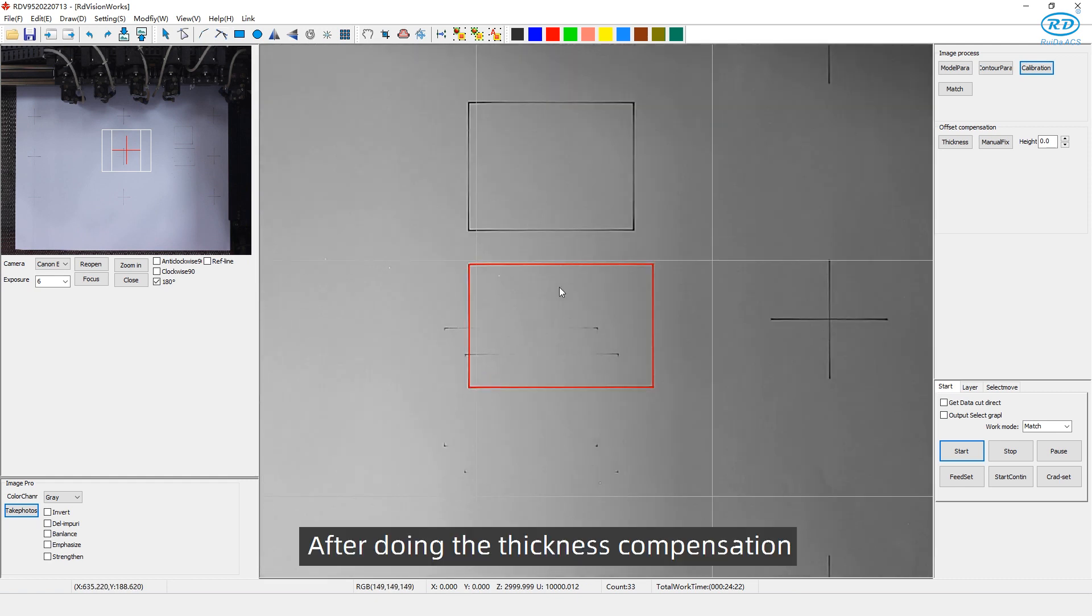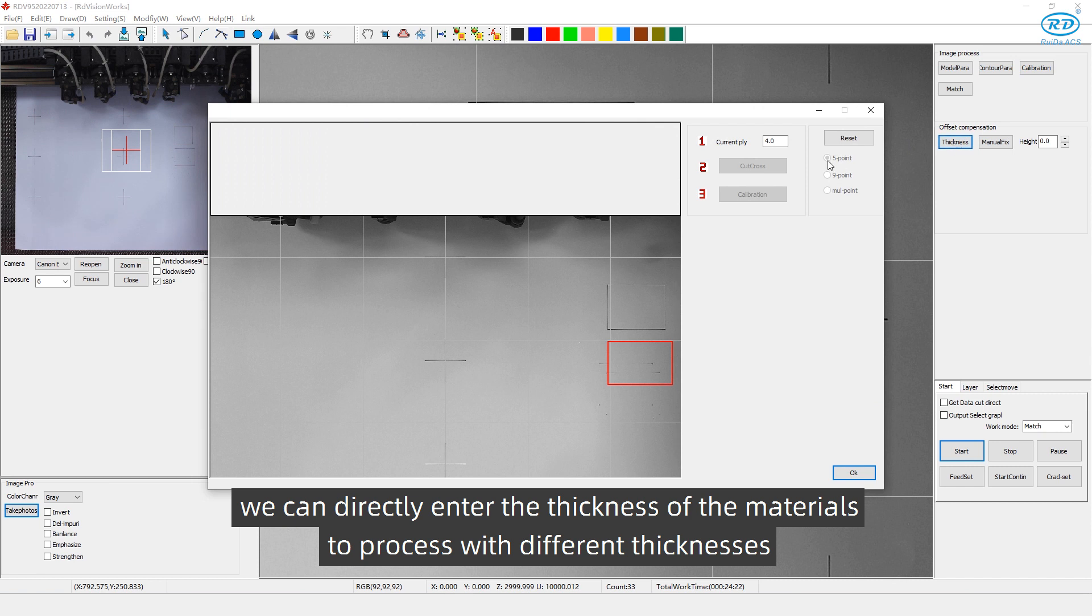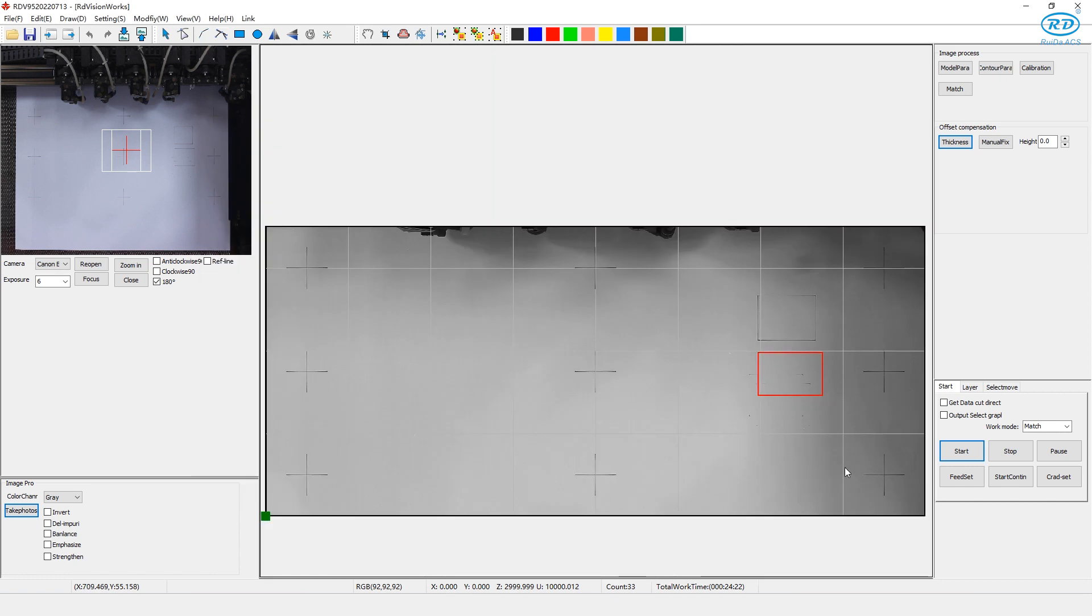After doing the thickness compensation, we can directly enter the thickness of the materials to process with different thicknesses.